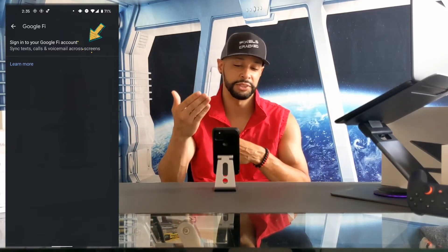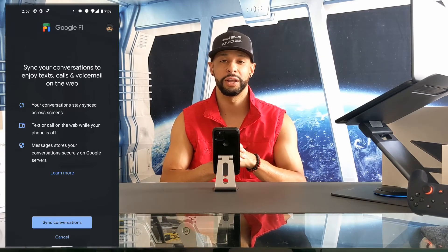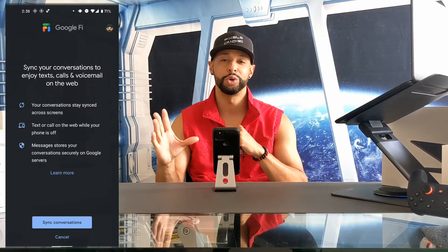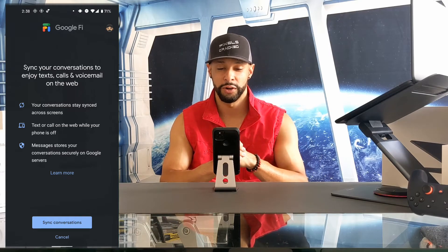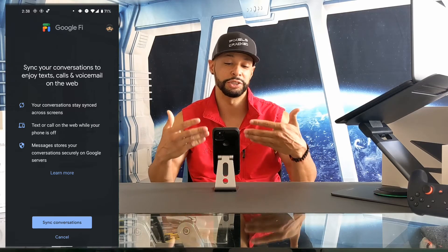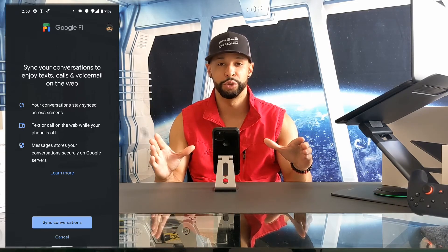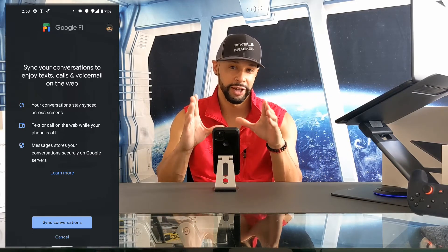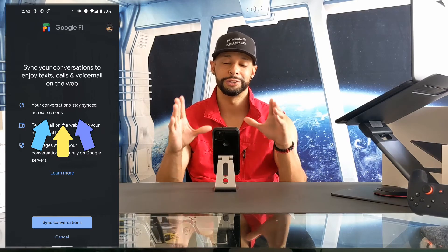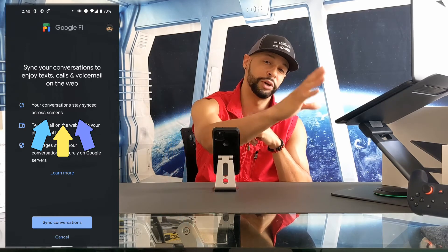Here we have a new page titled Google Fi, and there isn't much going on here — you can see we just have the option to sign into your Google Fi account. Before we get to this screen, a pop-up window would appear allowing you to select your Google account. Once your Google account is selected, it brings you to this page, which is a more detailed explanation of what's going on. To read it out for those listening to the podcast: it says 'Sync your conversations to enjoy text, calls, and voicemail on the web.' In a way, this isn't entirely new — you've actually been able to text from your computer using Messages for Web, but this further enhances that experience.